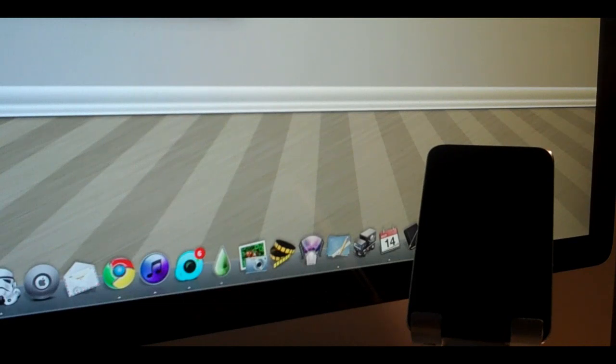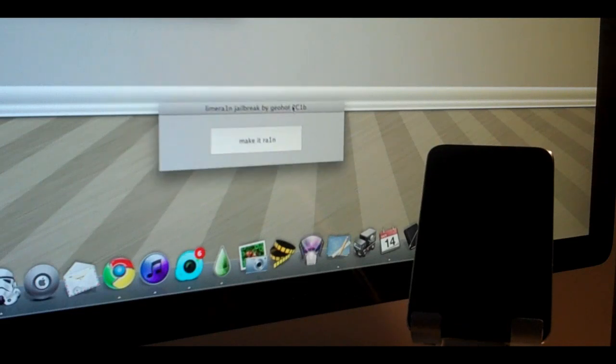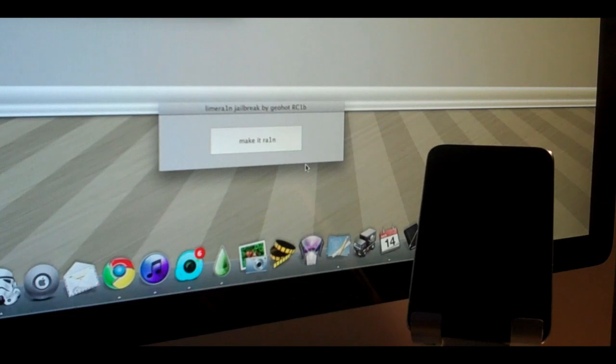You'll get a little box right here that says LimeRain jailbreak by GeoHot, so thank you to GeoHot for putting this out. There's just one button that says make it rain, and we're going to click that button.